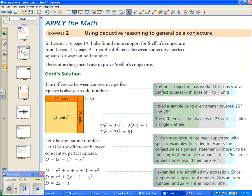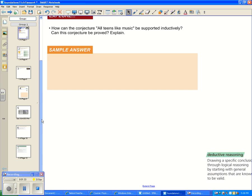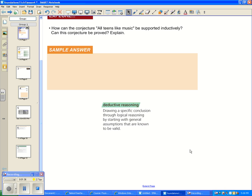Now we're going to use deductive reasoning to generalize a conjecture. Deductive reasoning is when you draw a specific conclusion through logical reasoning by starting with general assumptions that are known to be valid. We start with an assumption, use logical mathematical operations, and come to a new specific conclusion.